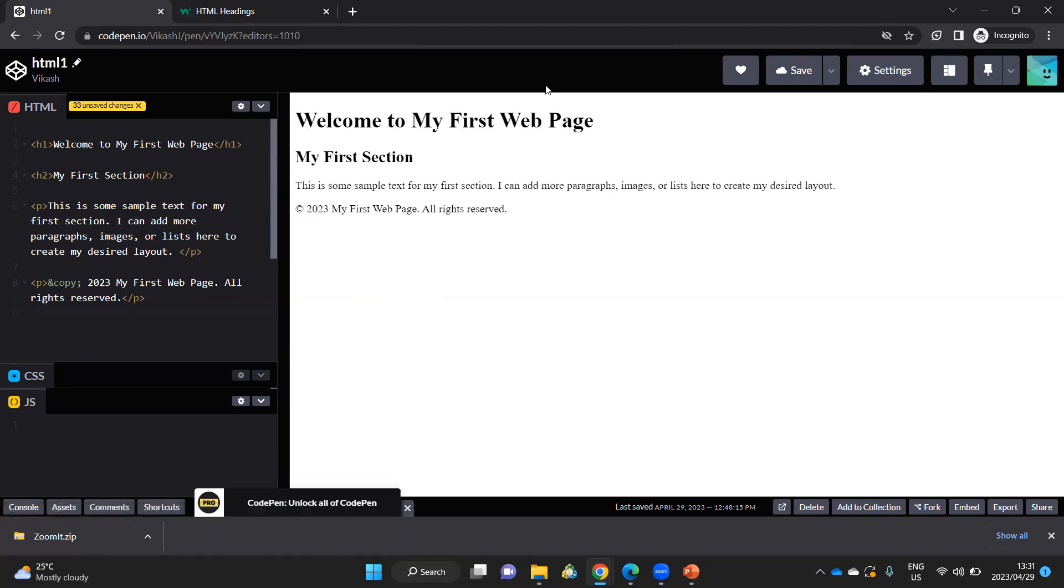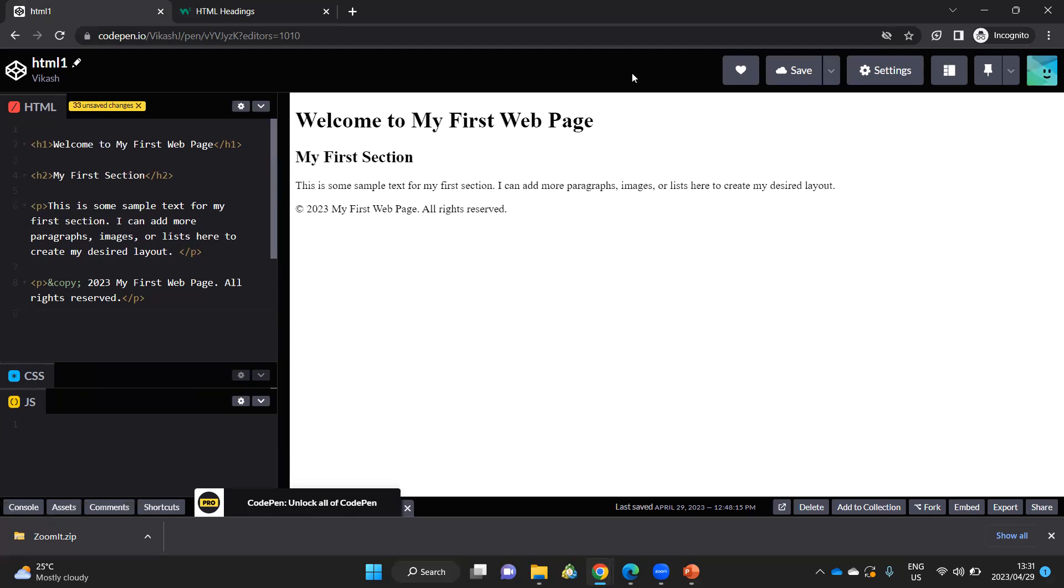In the next video, I will then show you a bit more HTML that we can add to this first project. And we'll also add some styles. So we'll then start working with the CSS section in CodePen. Until the next video, take care. Bye.